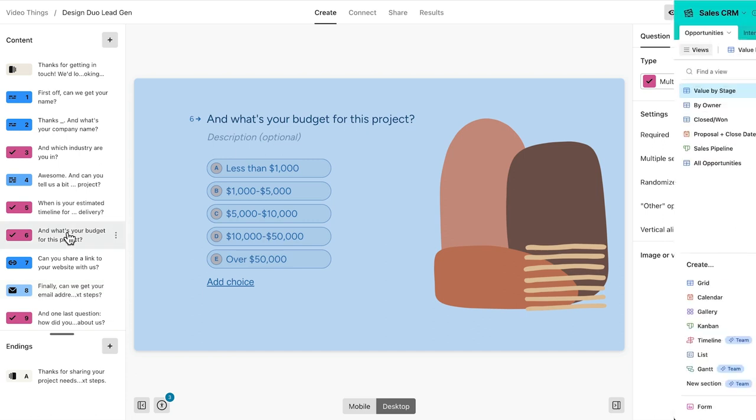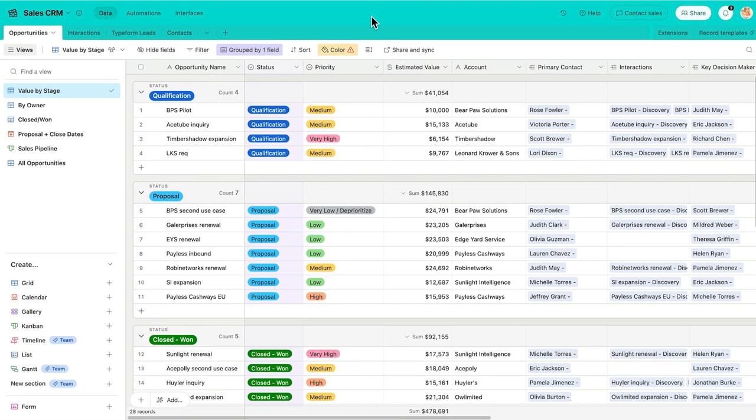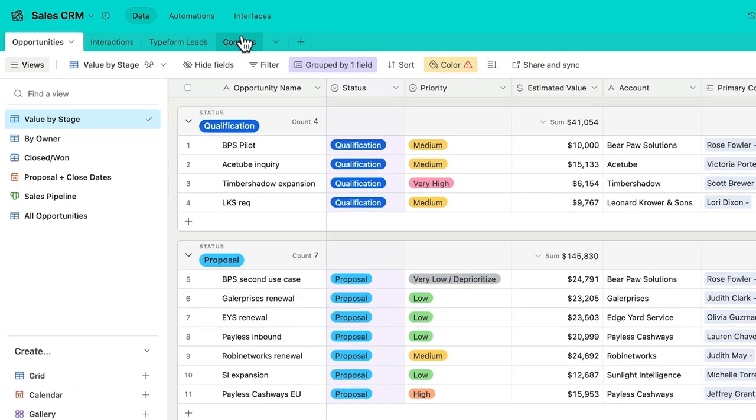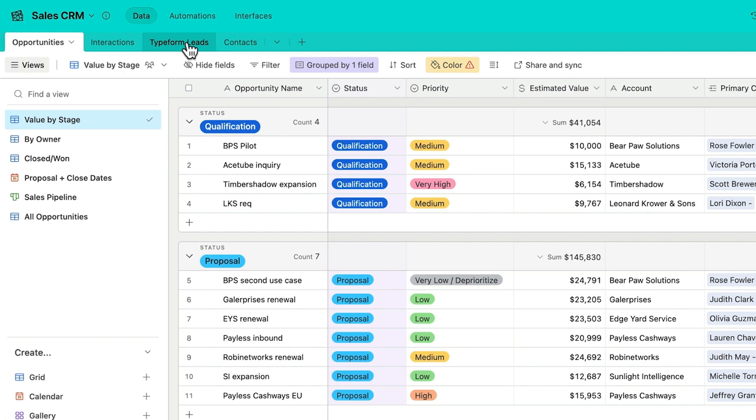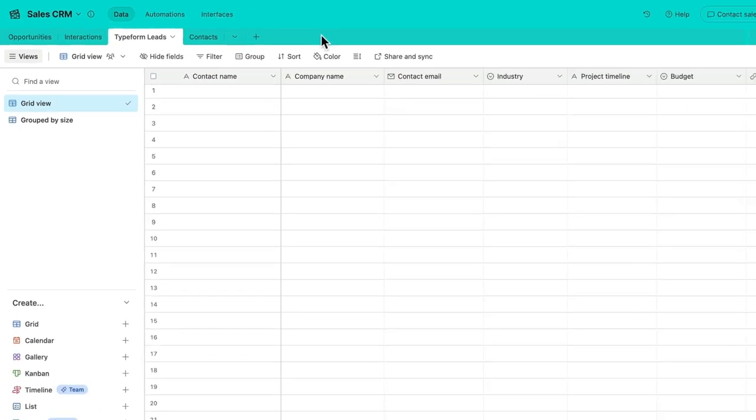Now let's head on over to Airtable. Here I have an Airtable base that I use as my sales CRM, and I've created a table in this base for the leads that'll come in through my Typeform.